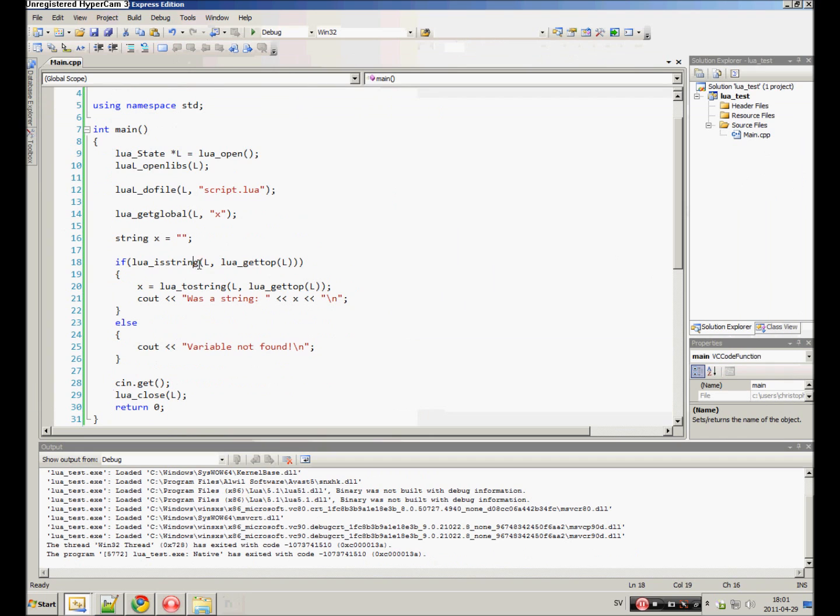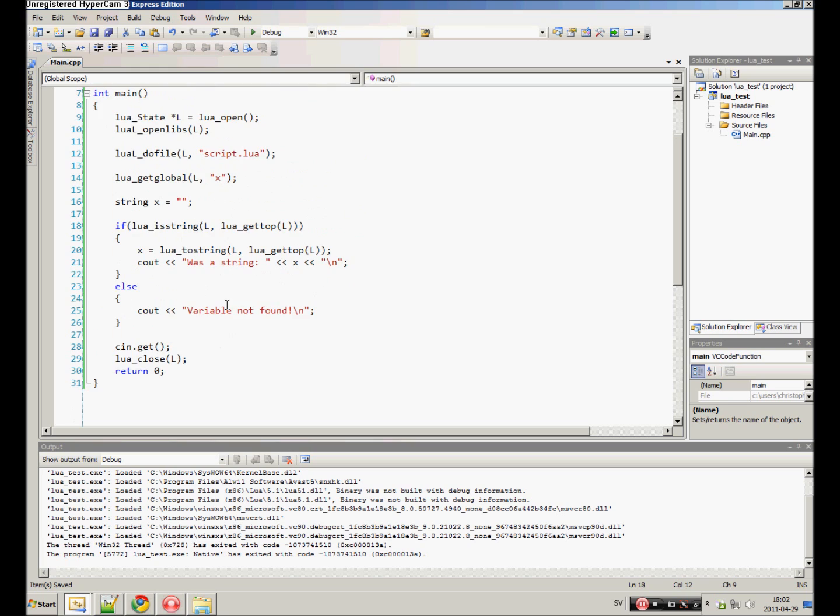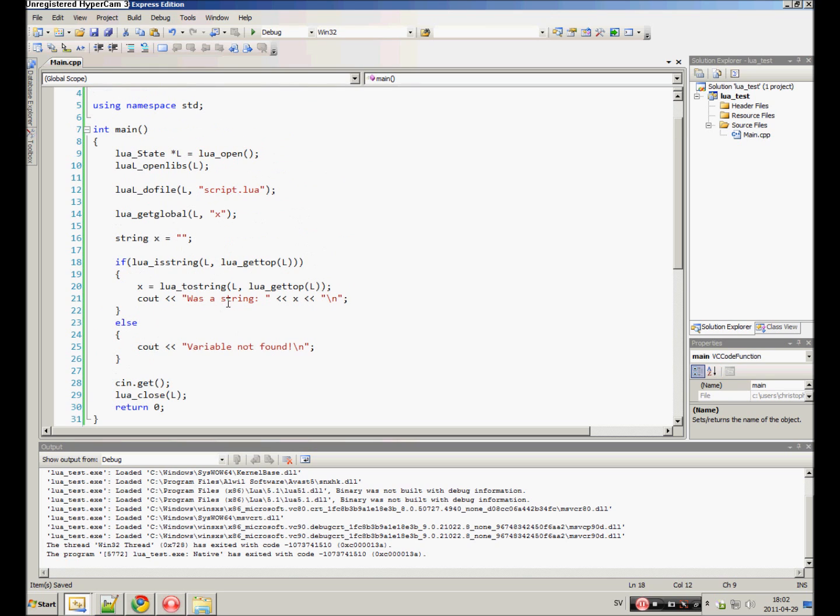You can do the same with booleans. Now you know how to get variables from Lua. So I hope you enjoyed this tutorial and I hope you watch the next tutorial as well. Goodbye.